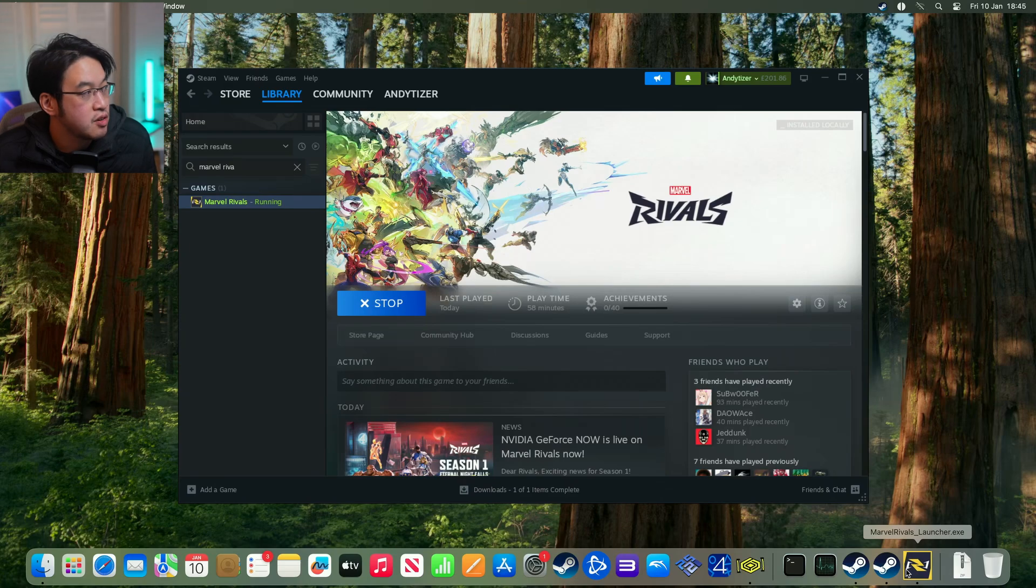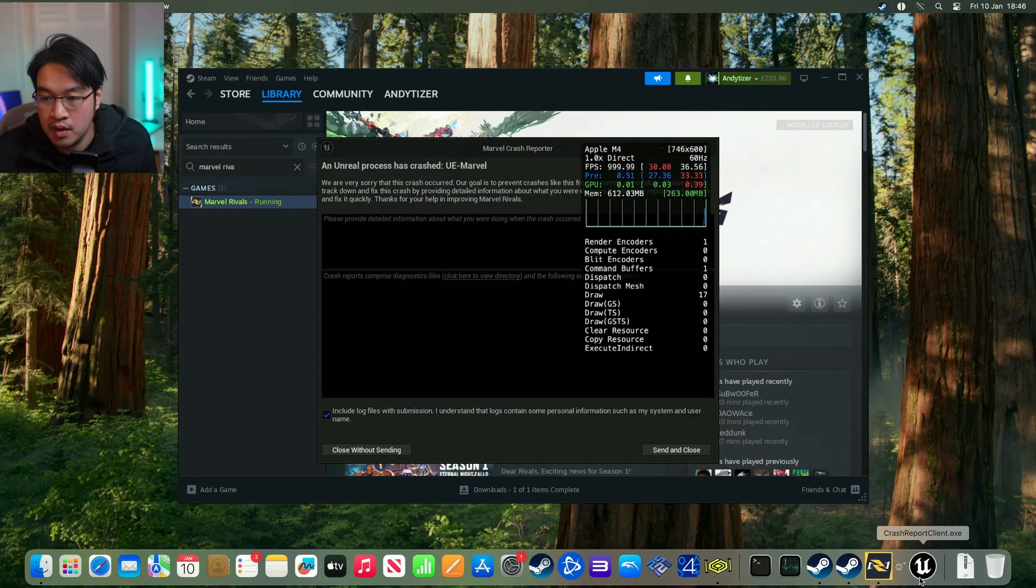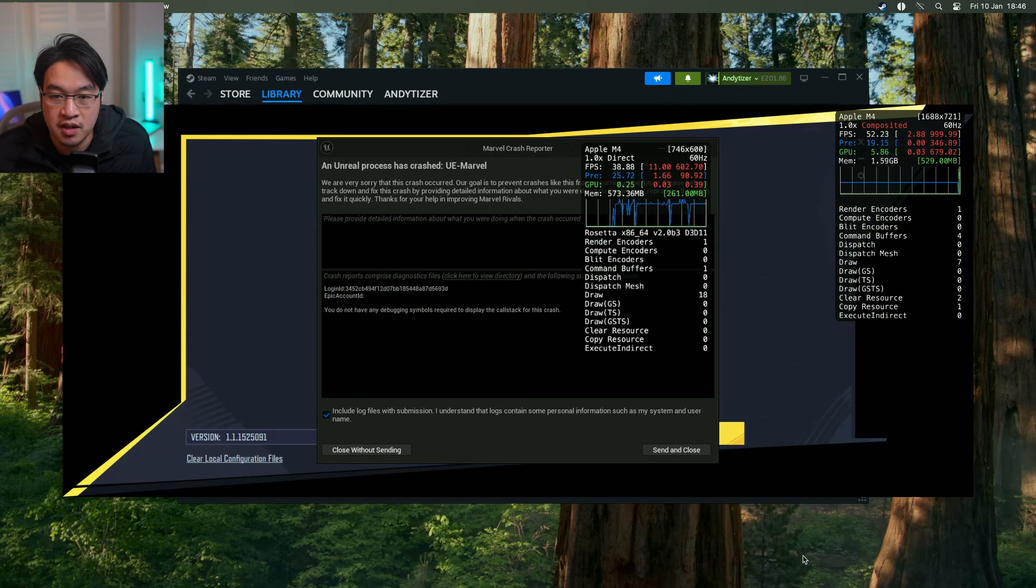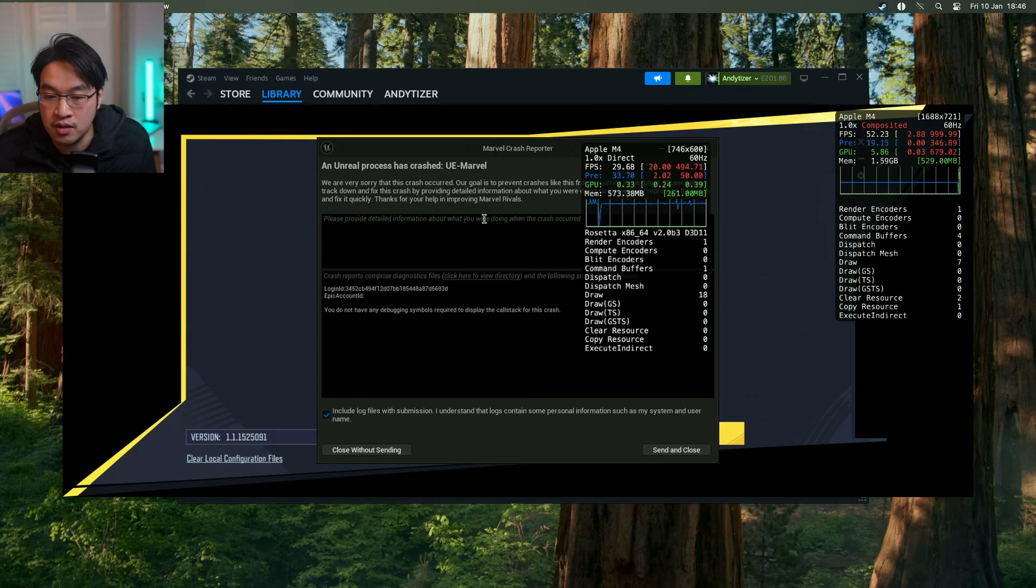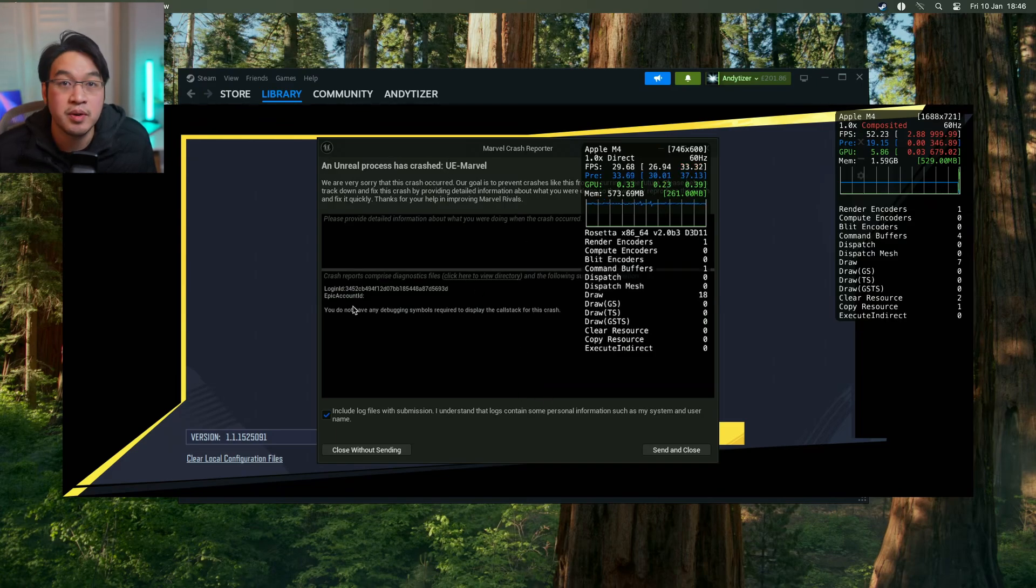Here it says there's a known issue with the graphics driver, that's pretty normal. Now it's going to say Marvel crash reporter, an unreal process has crashed, UE Marvel. I'm going to press close without sending, and what we need to do is apply a fix.